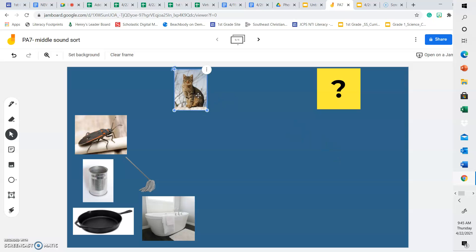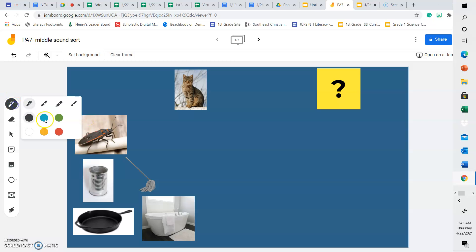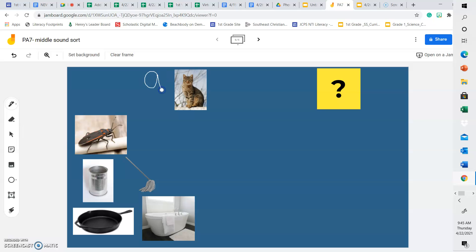First, let's talk about the word cat. What sound do we hear in the middle of the word cat? What vowel sound do we hear in the middle? We hear an A. We hear the A sound.